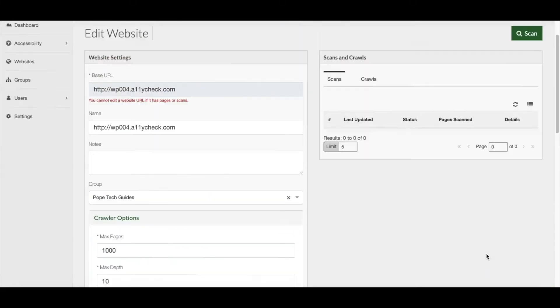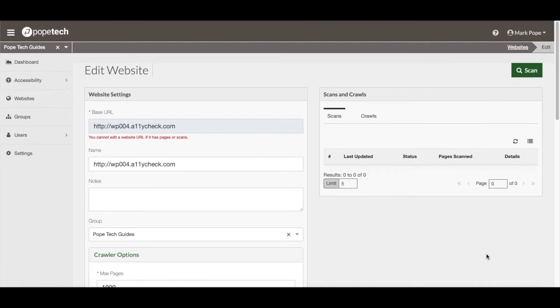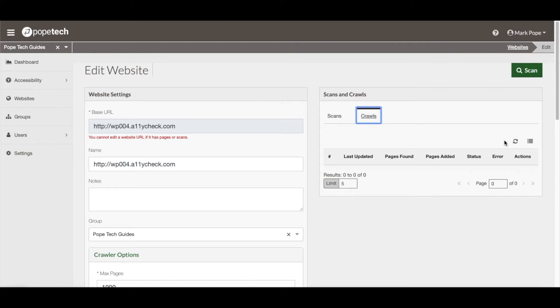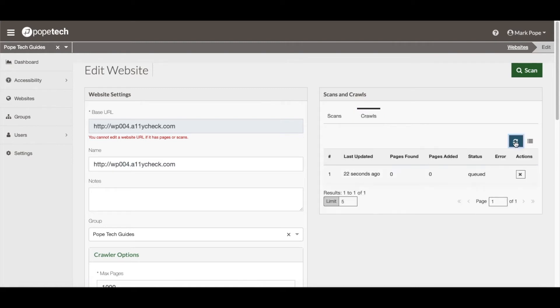To monitor the crawl, scroll up to the top of the Edit Website page, and under the Scans and Crawl widget, activate the Crawls tab. Under the Crawls tab, it will show you all of the crawls that are currently going.